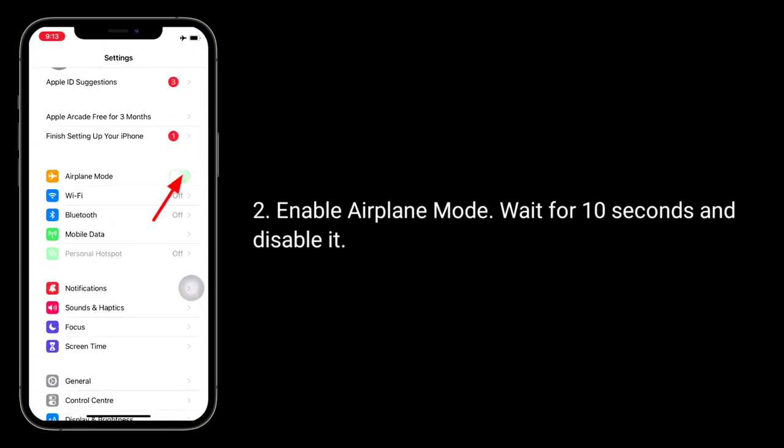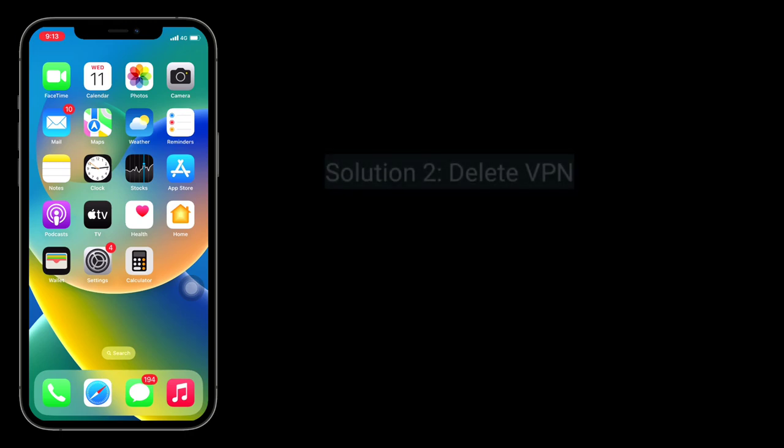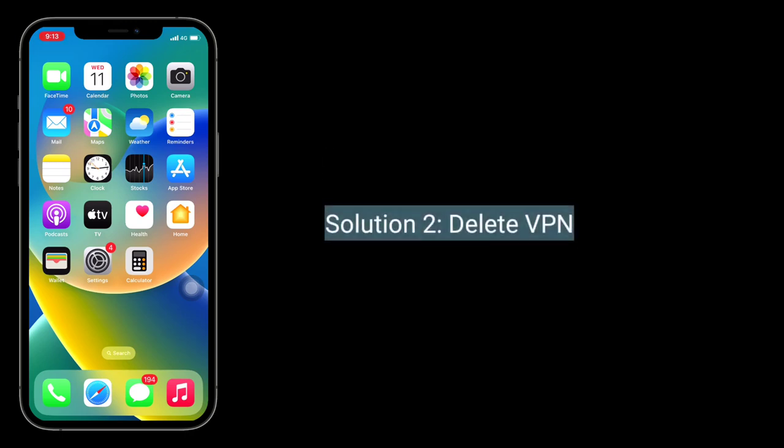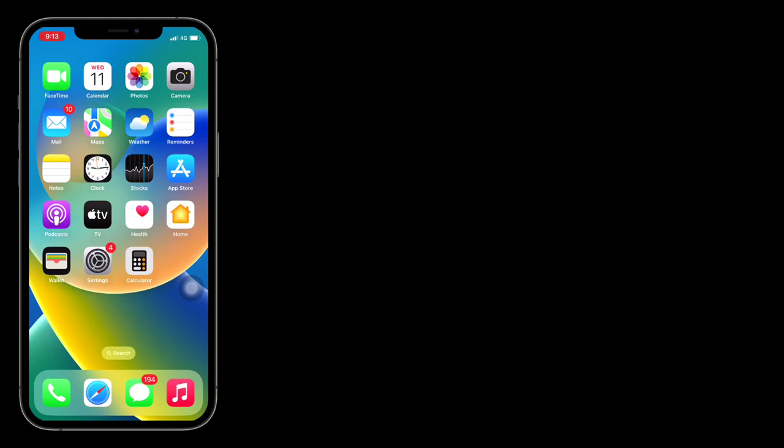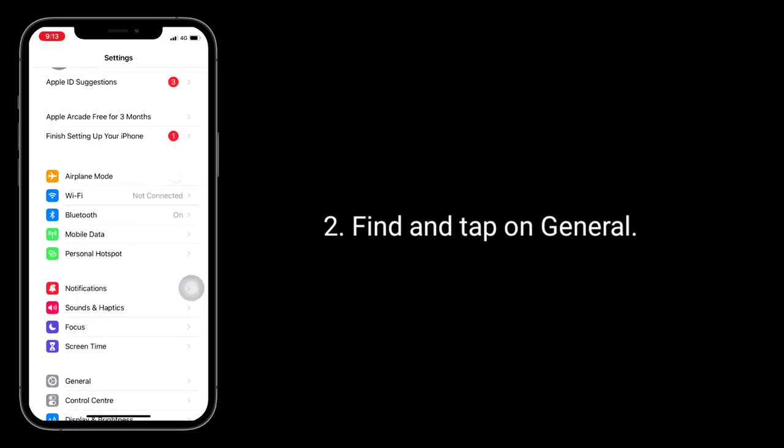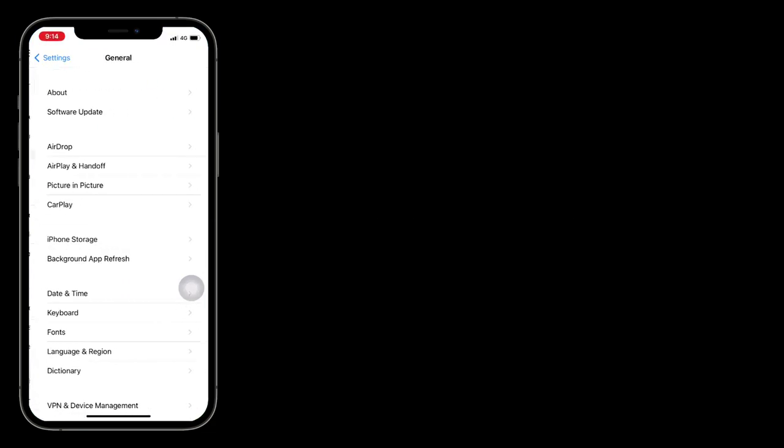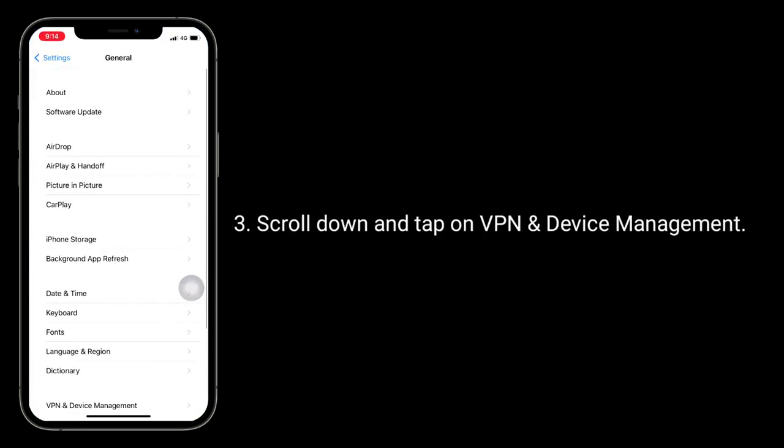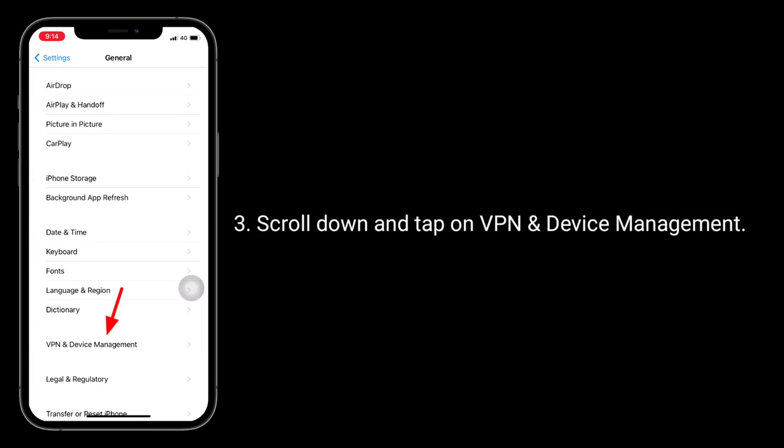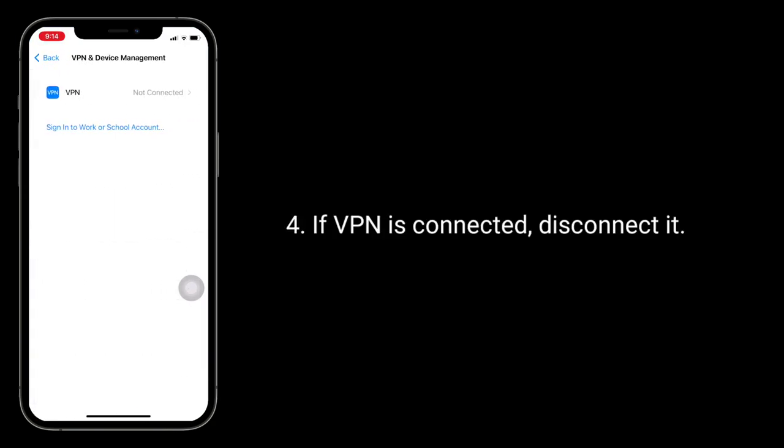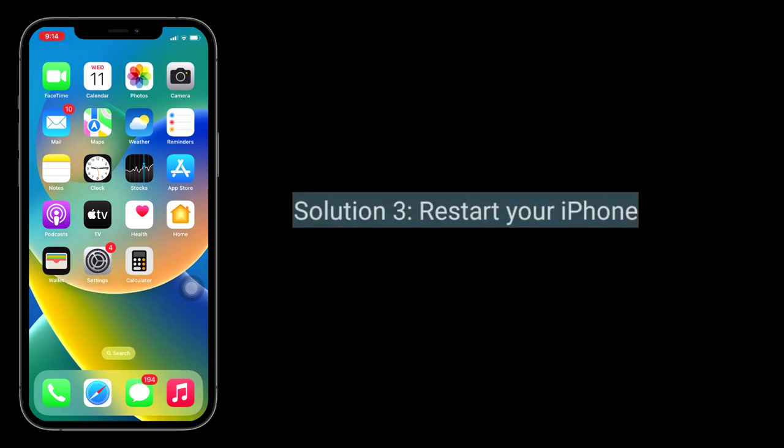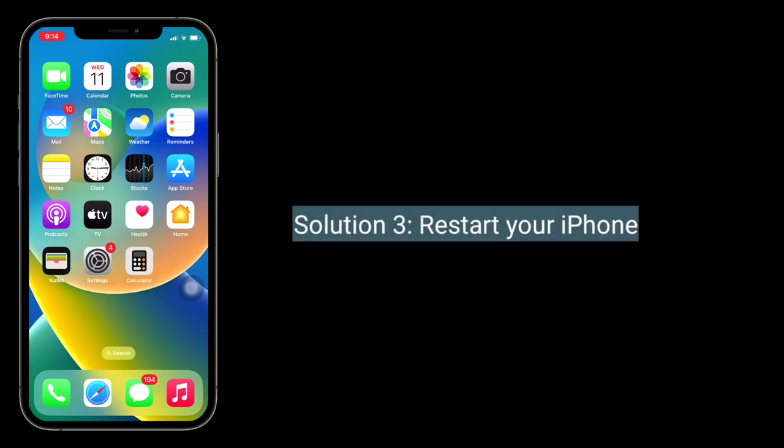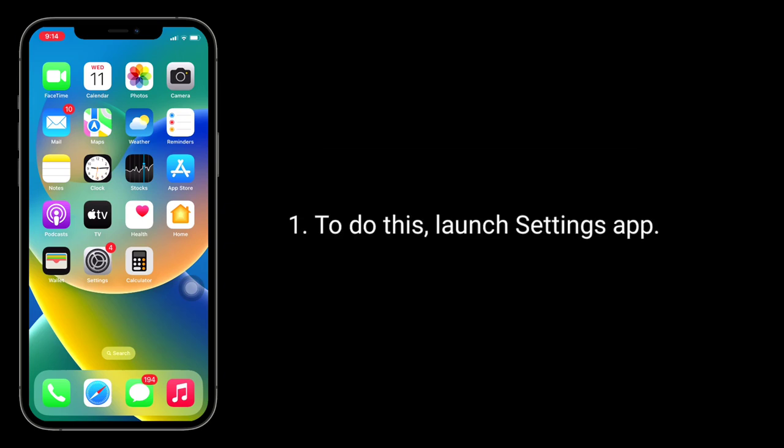Second solution: delete VPN. To do this, launch Settings app, find and tap on General, scroll down and tap on VPN and Device Management. If VPN is connected, disconnect it.